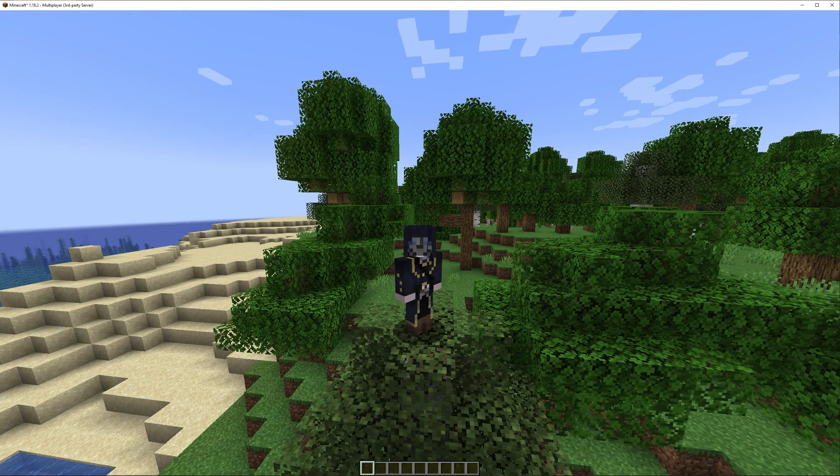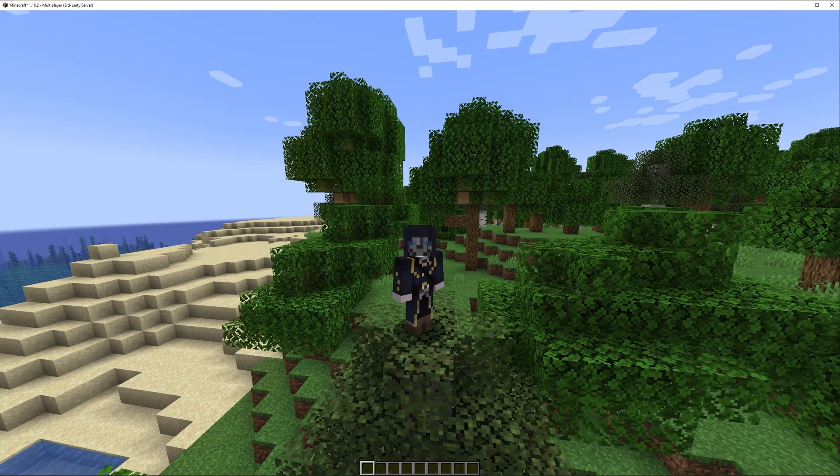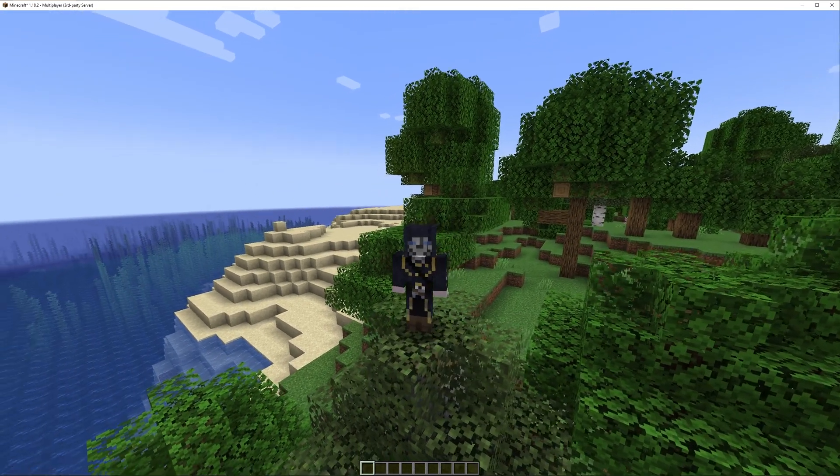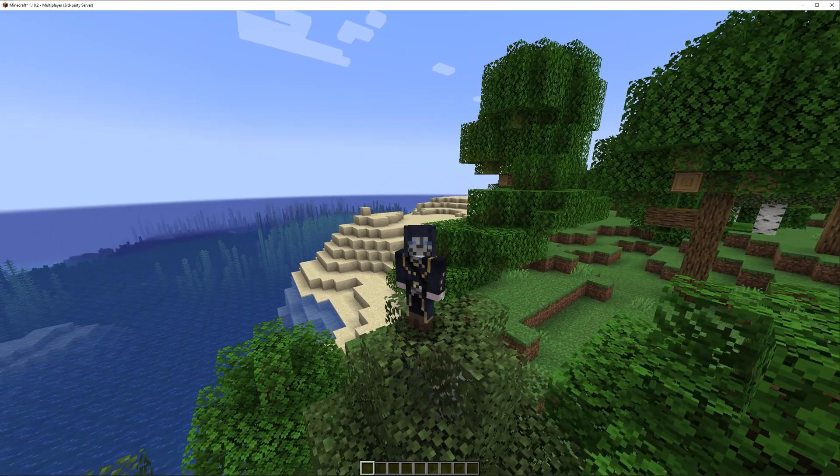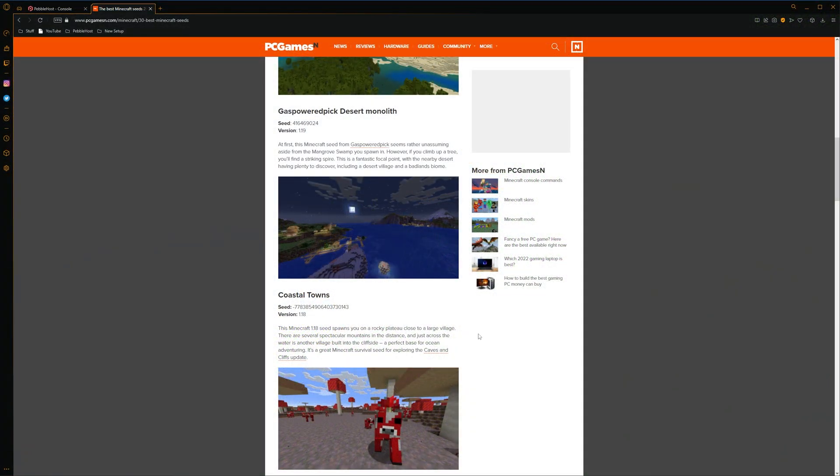Now I'm going to show you how you can change your seed. But first of all, you need to find a seed that you want your world to be. You can find a ton of seeds all over the internet. For this video I'm going to be using this one called coastal towns. As you can see, we have the seed right here.